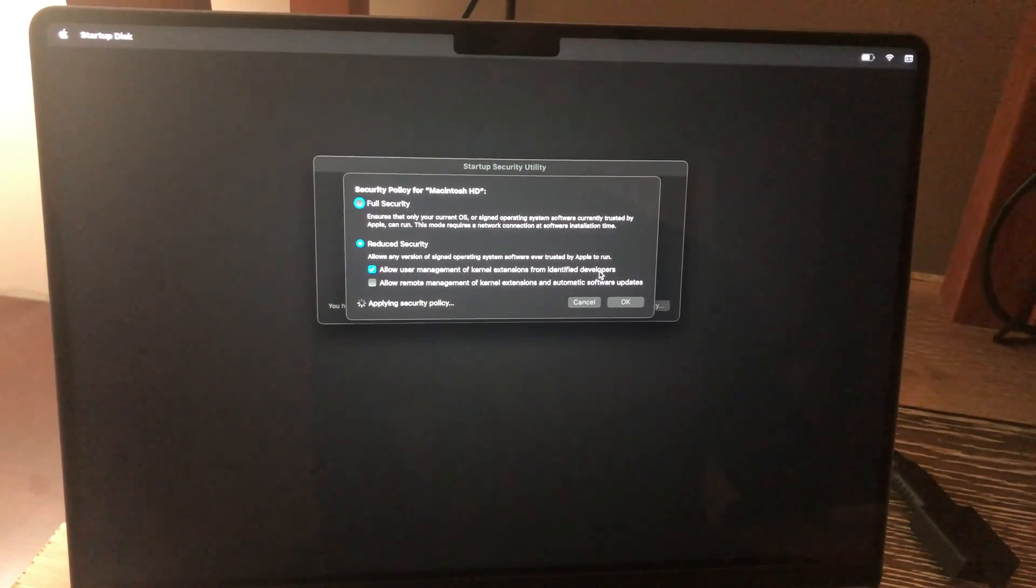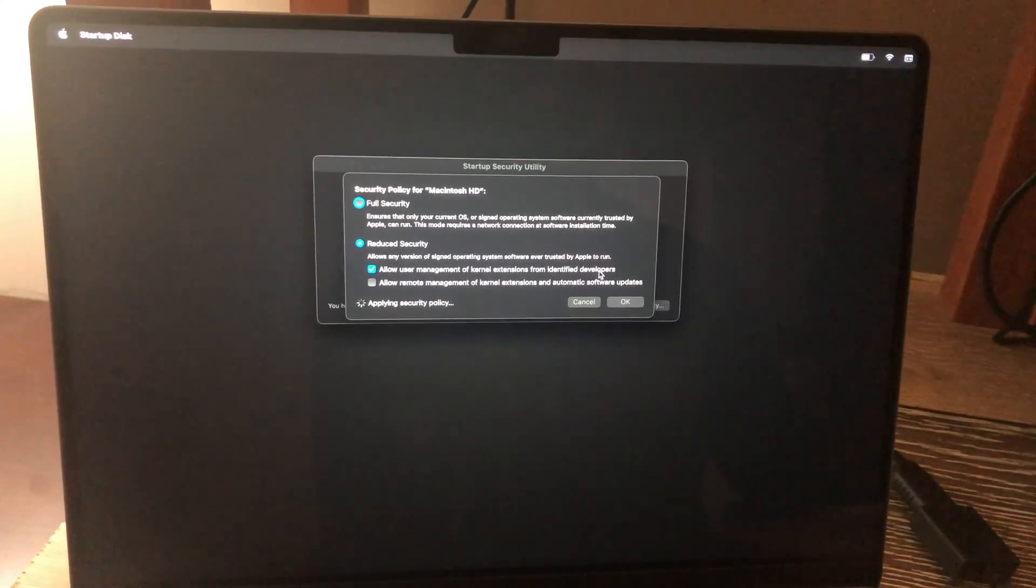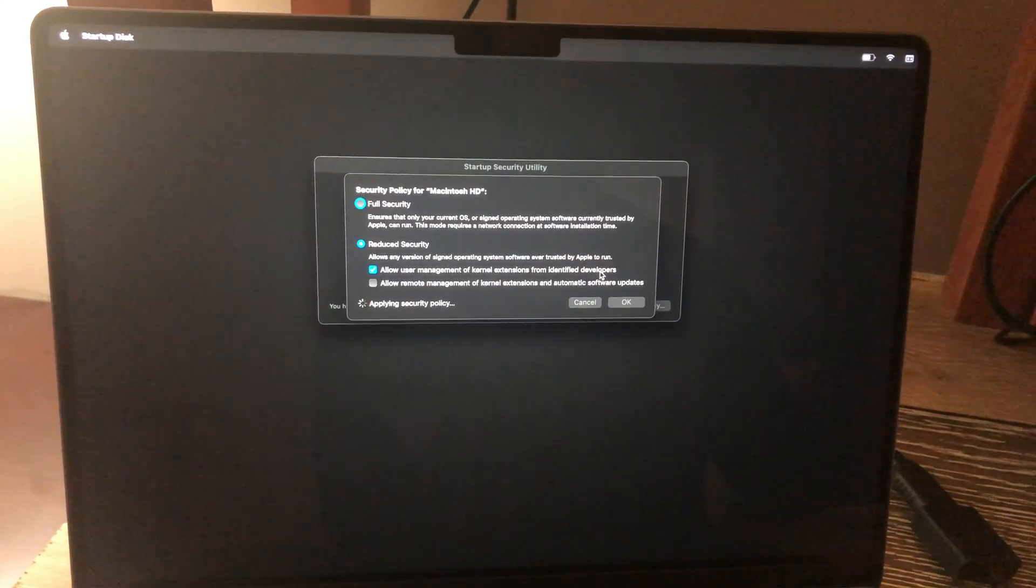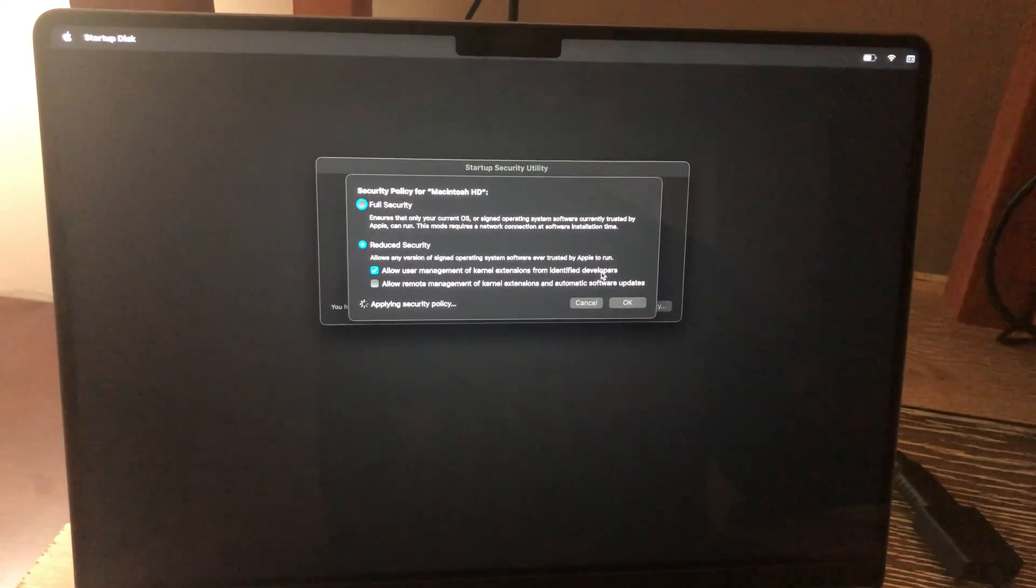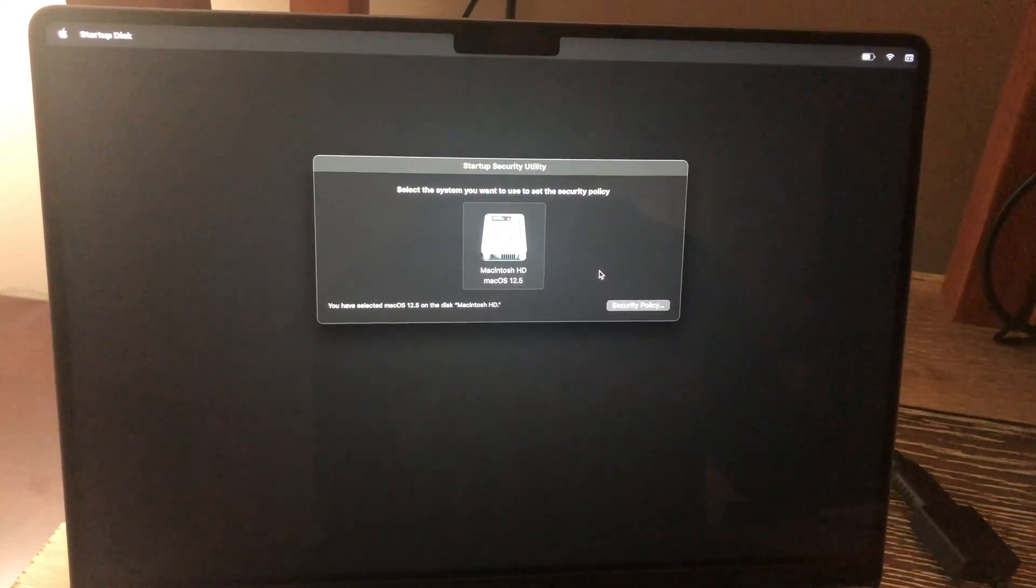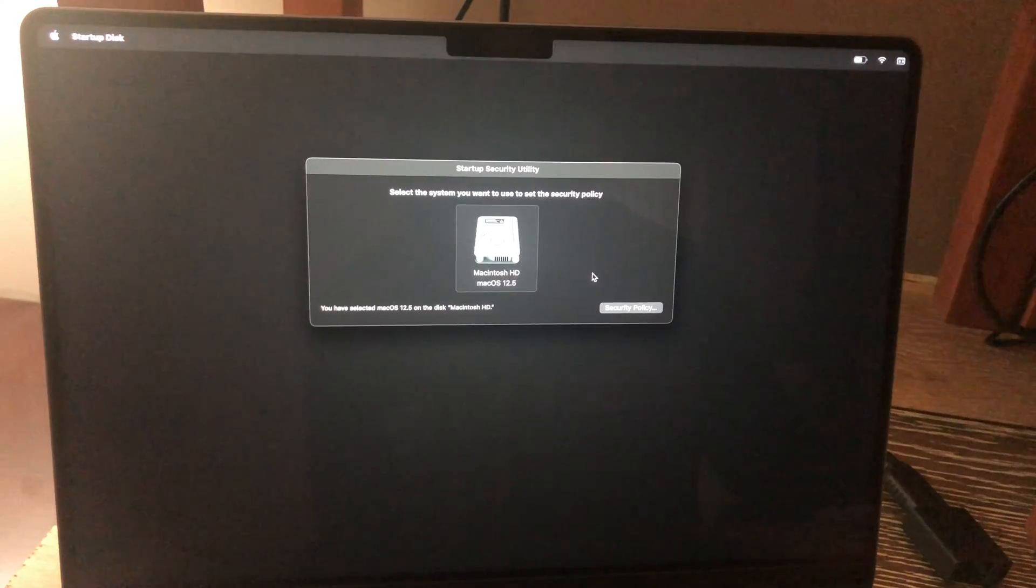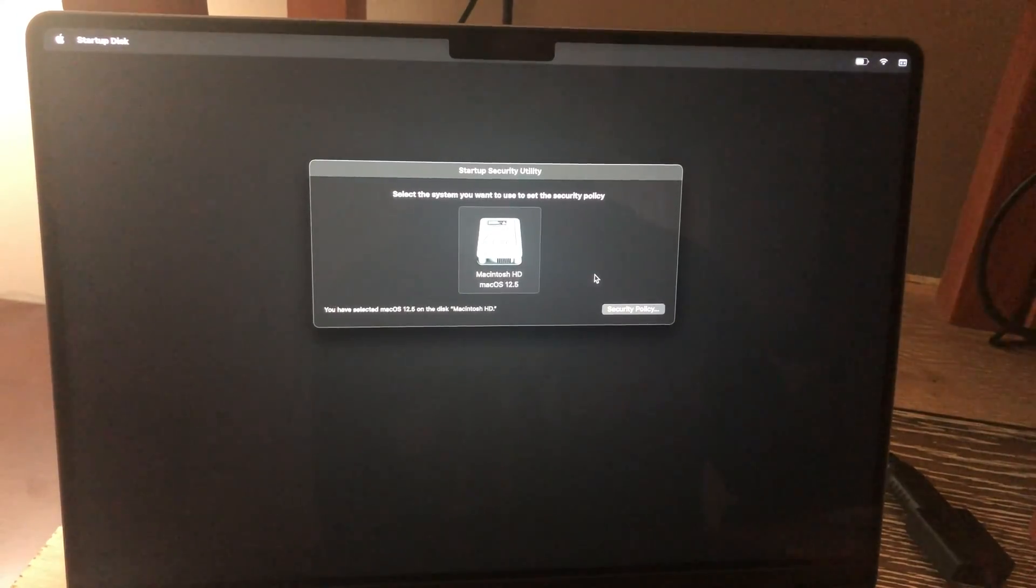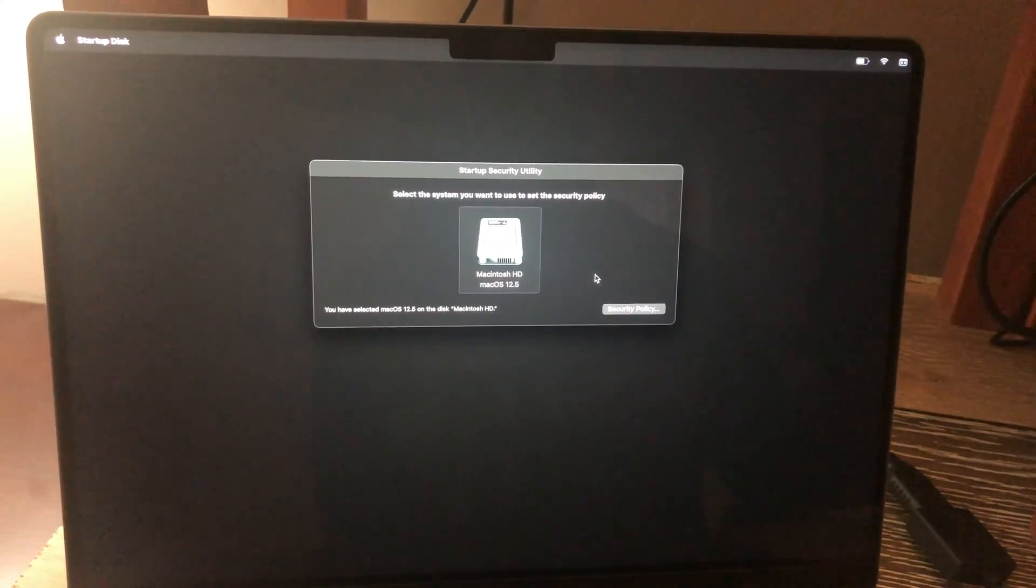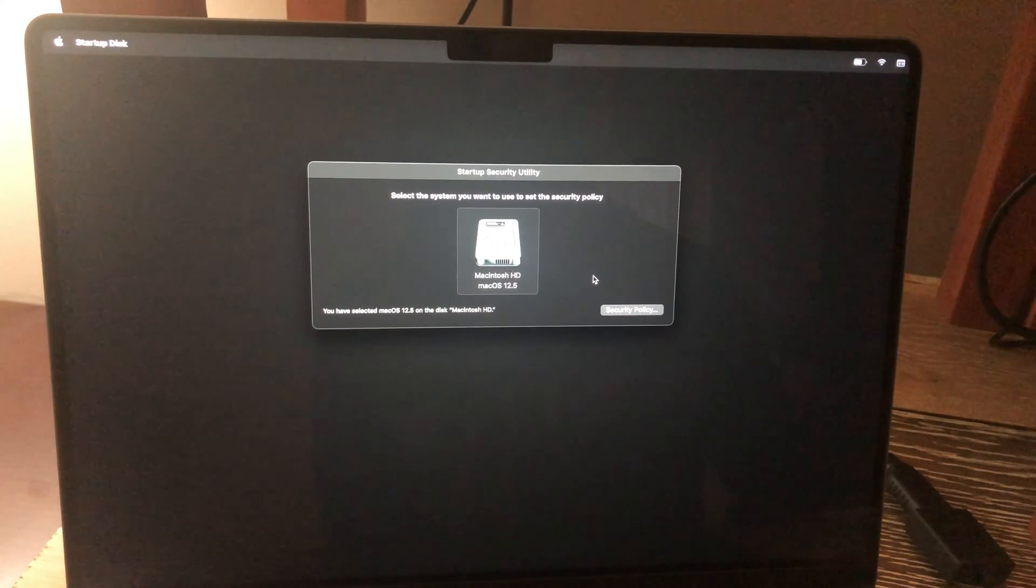And then we'll go ahead and move on to the next step, which is installation of UAD software on the Monterey OS, which is what's applicable for my machine. Yours may be different. But they have step-by-step procedures for Monterey and also the latest one, which I believe is Ventura.